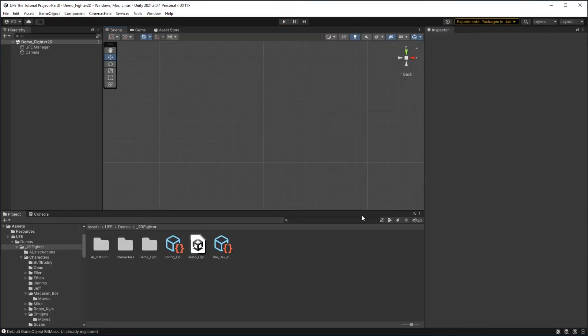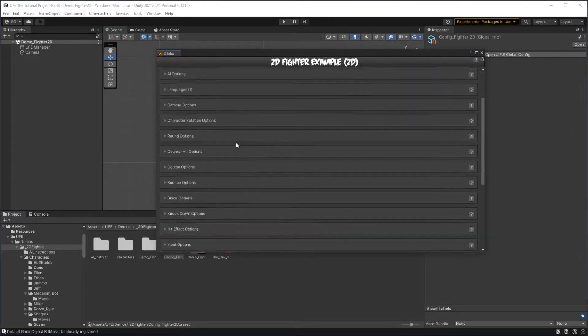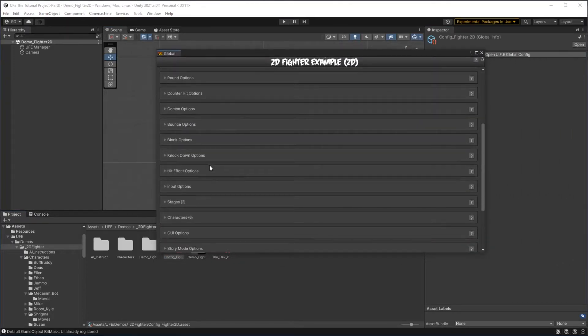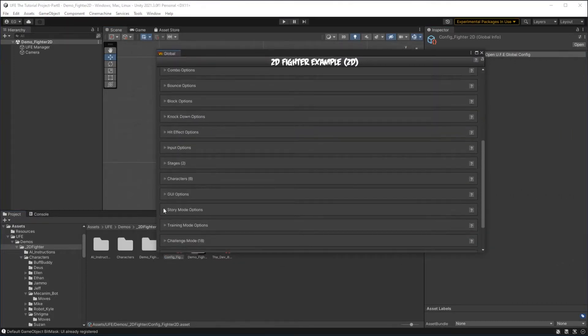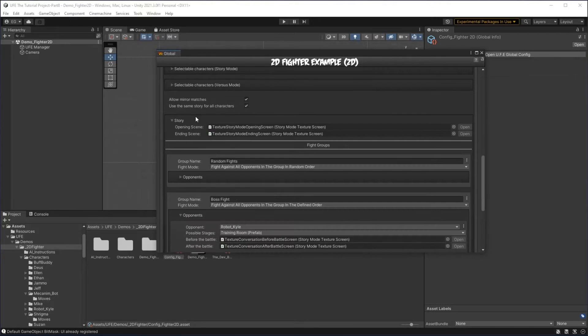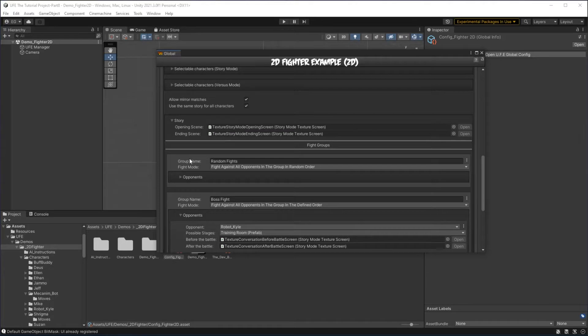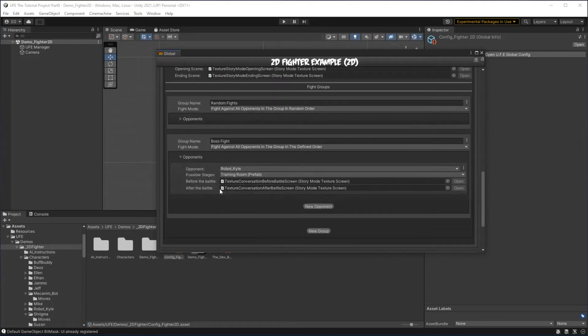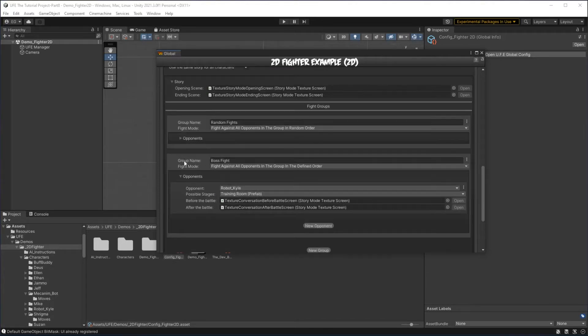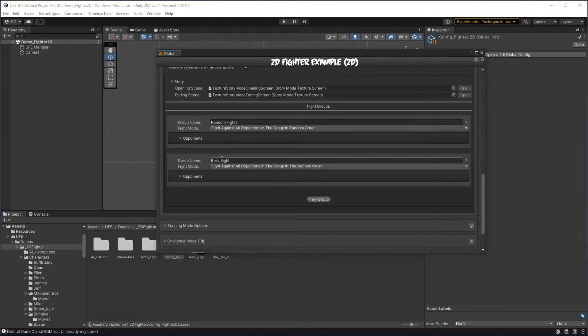To look at and edit this structure, we can go to the heart and soul of our project, the global settings, and then scroll on down to story mode options. We can see that we have our opening scene and our ending scene screen for our story right here, and we have two groups of fights. First is a set of random fights, and then we have a specific boss fight against Robot Kyle.